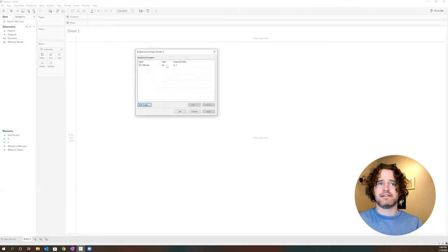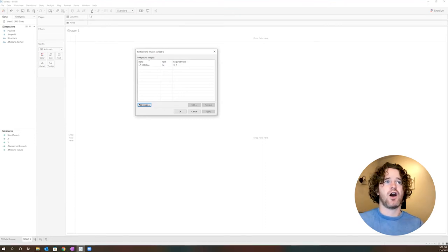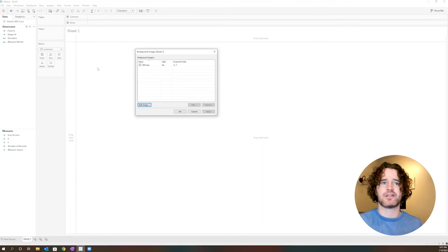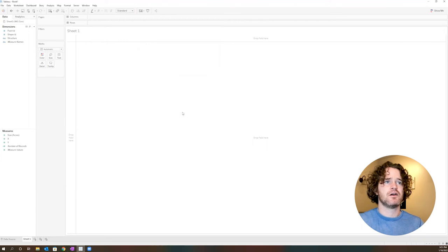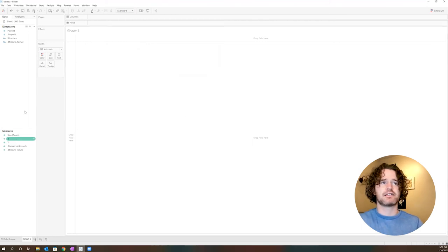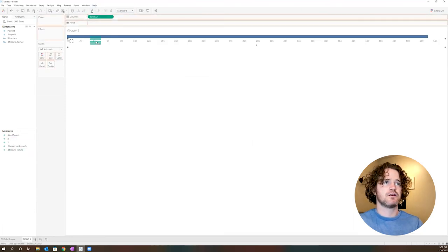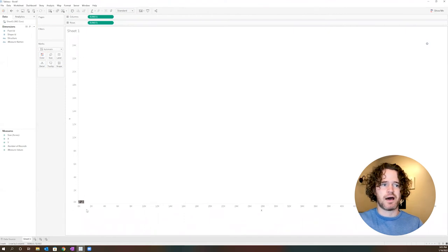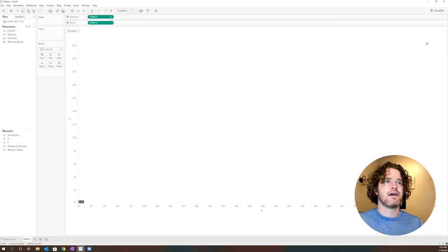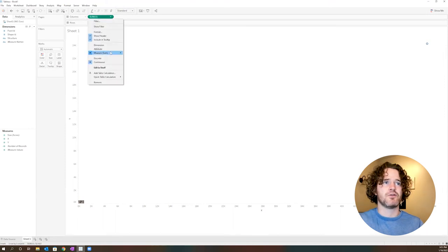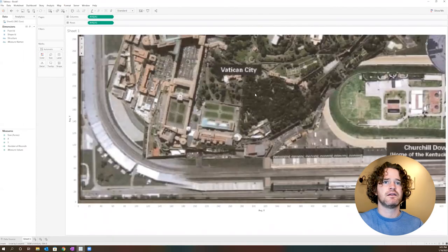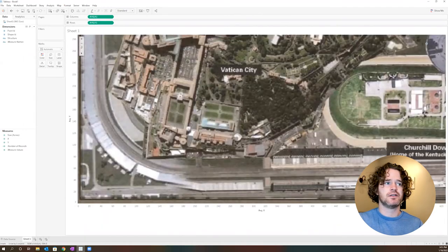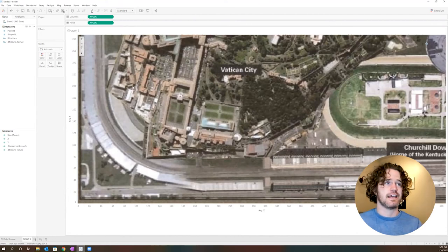You'll notice that it says no under valid. This is because I don't have any data on my sheet. Once I add data, it will tell us whether that's valid. So don't worry right now if it says no for valid. I'll click OK, and then I need to add our x and y to columns and rows. So I'm going to add x to columns and y to rows. You'll notice in the bottom left here, we have the very, very tiny image. I'm going to change both of these to be average for now, both the x and y, and you can start to see that background image.